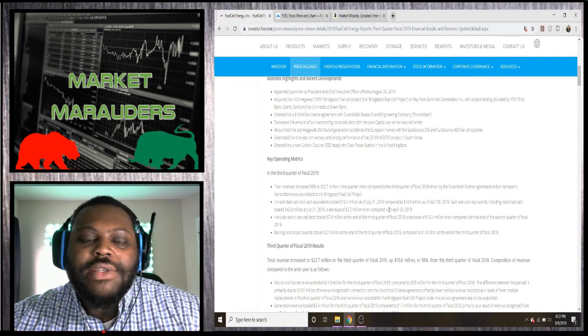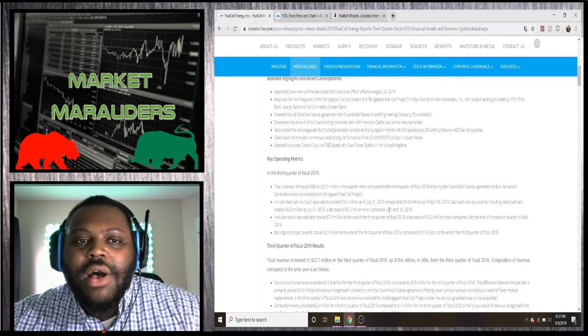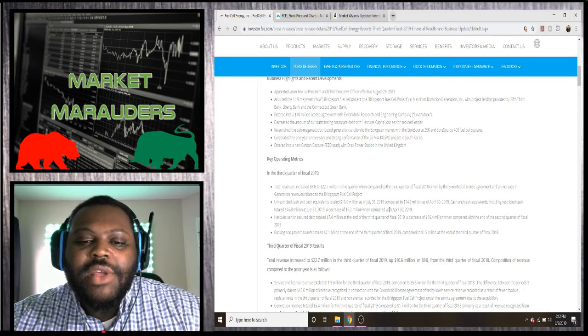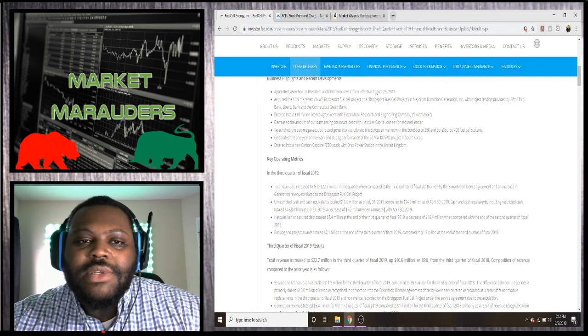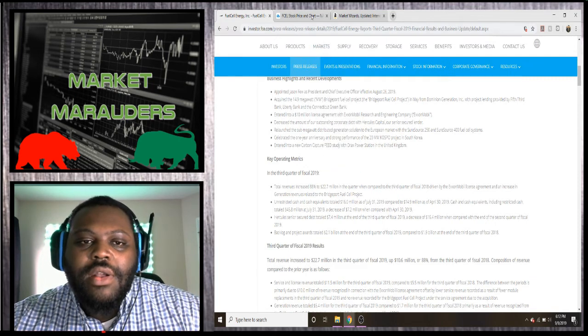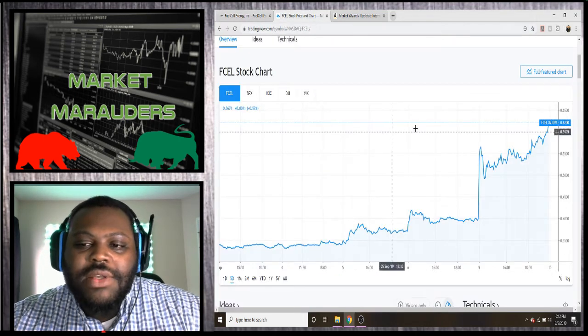So that's just a brief synopsis of what's going on. Going back to the chart...